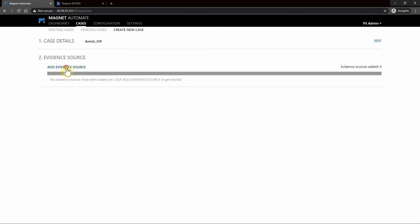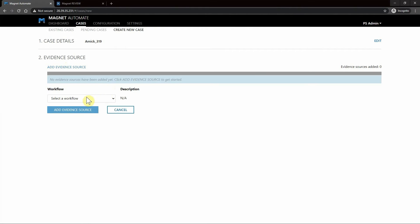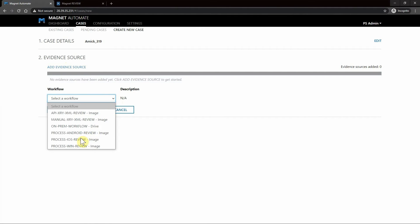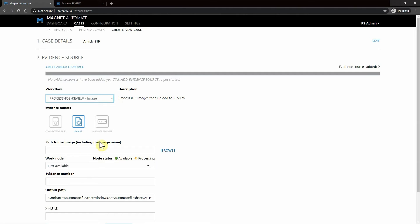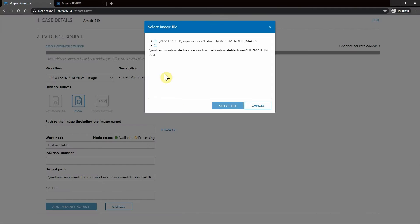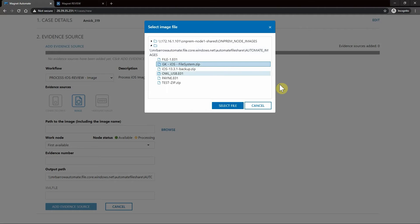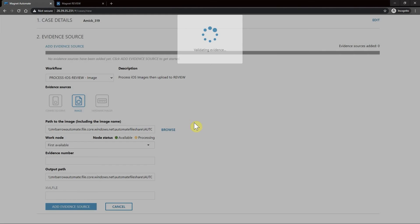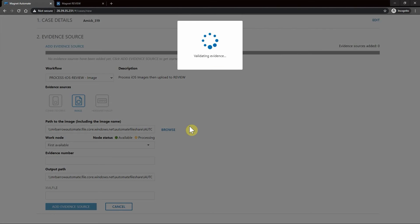We need to add our evidence source along with our workflow here. I'm going to go down to Process iOS Review Image. Next we need to navigate to the path of where that image is located. I'll grab that GrayKey image and select that file.